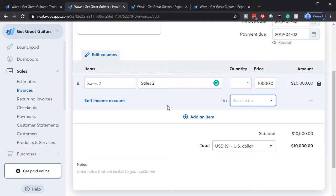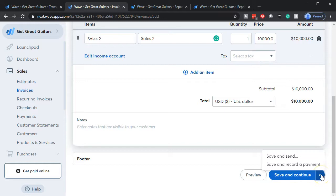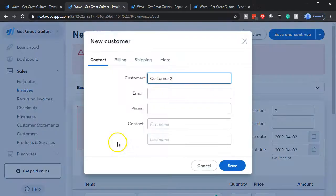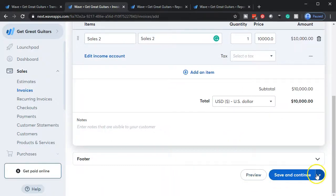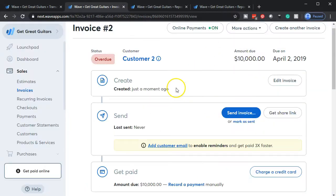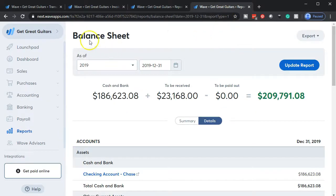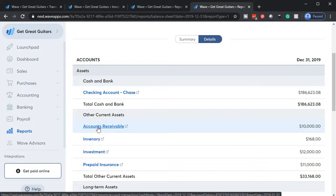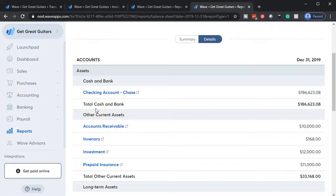This invoice for 10,000 is one of two that together add up to the 17,000 deposit we're trying to match. This will increase accounts receivable and increase sales. I'll go ahead and save and send. I had to make sure Customer Two was added and created properly. Then I'll go back to the balance sheet, update it, and check the receivable — it looks like it all processed the way it's supposed to.